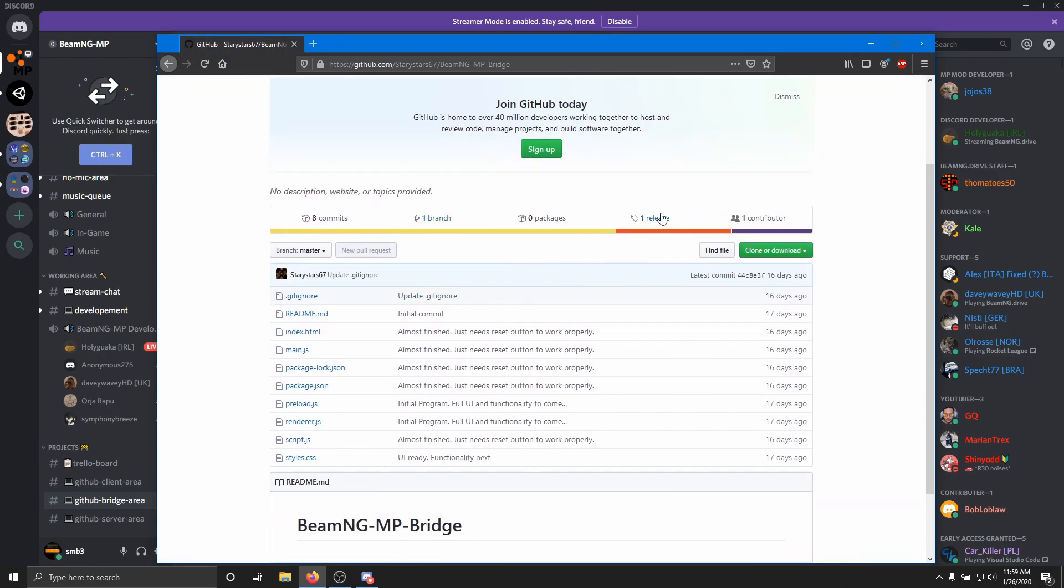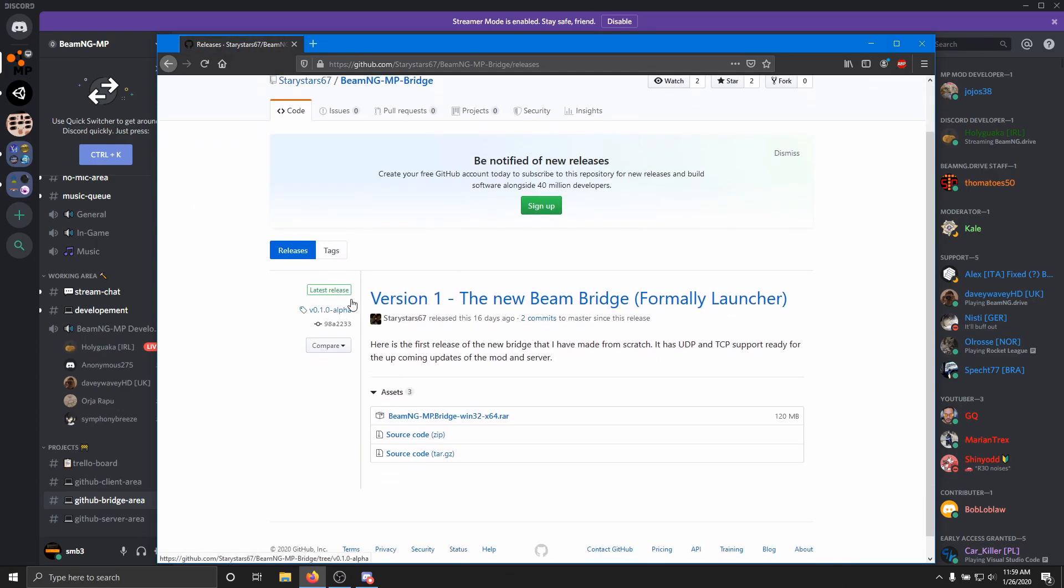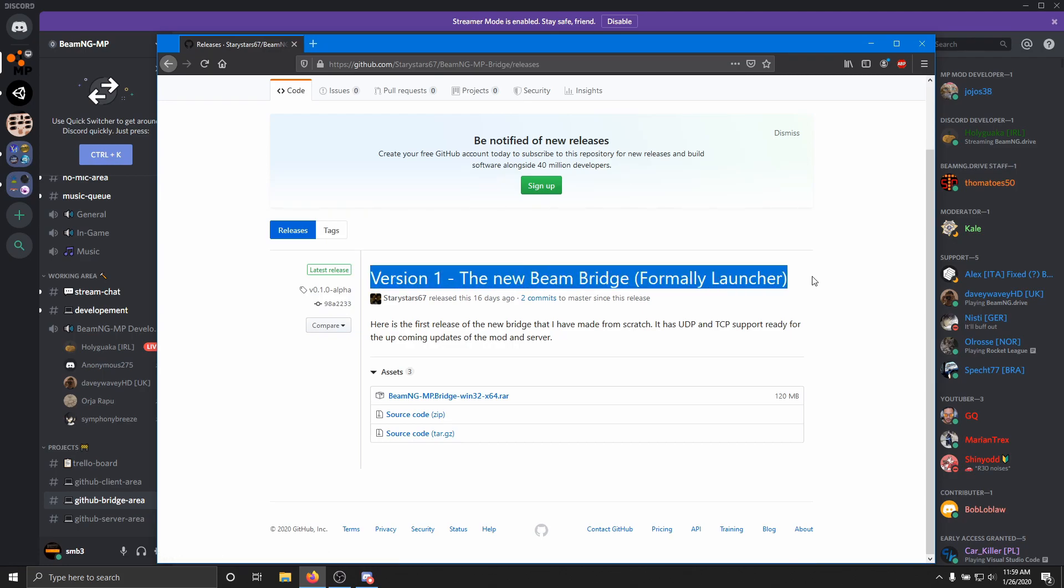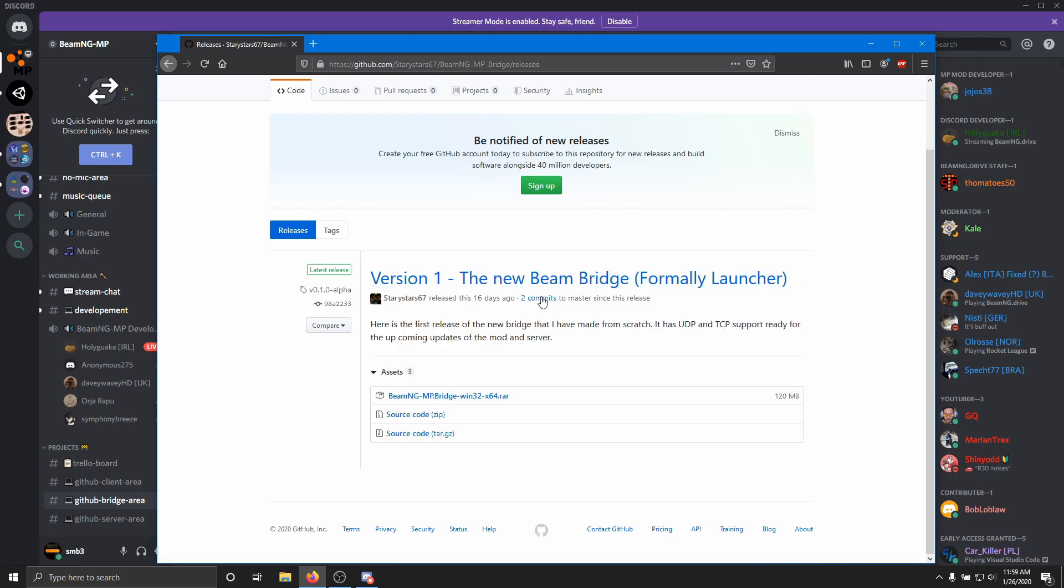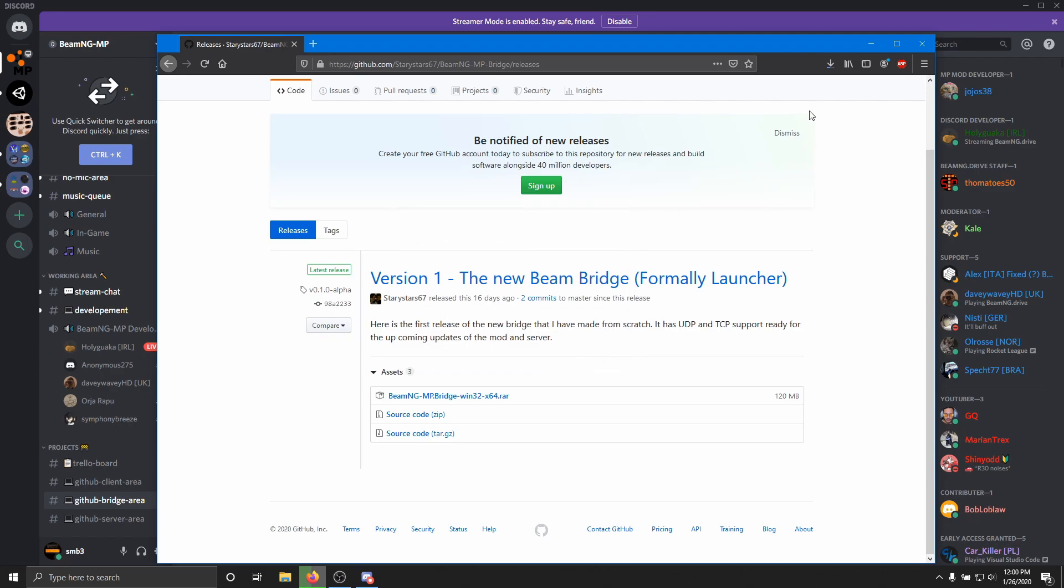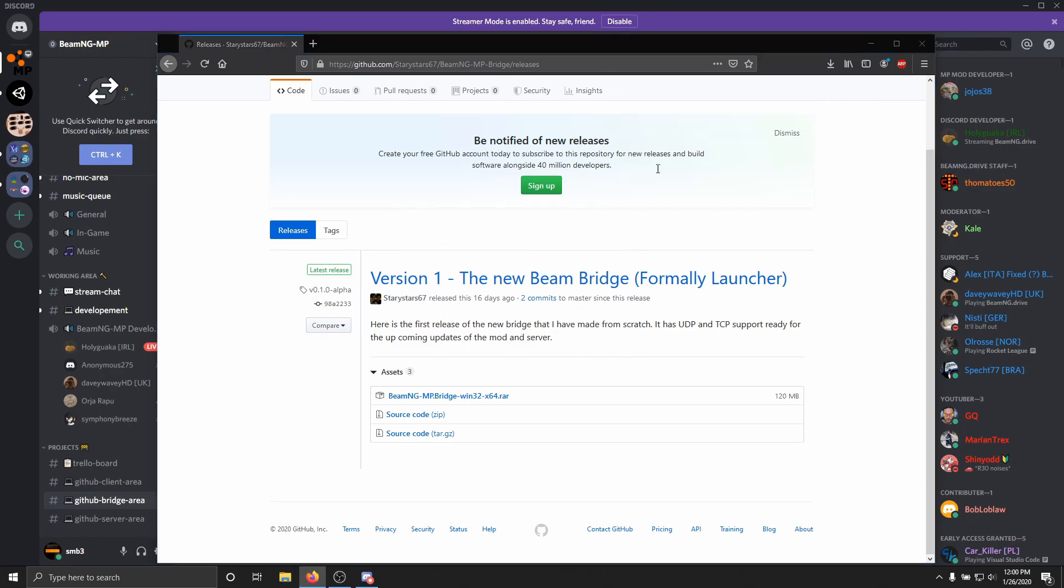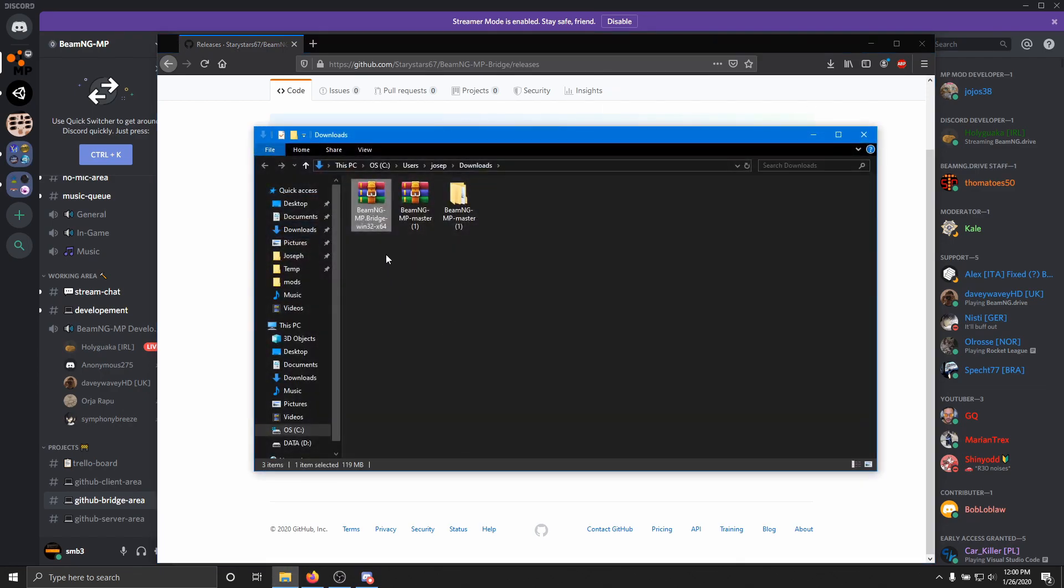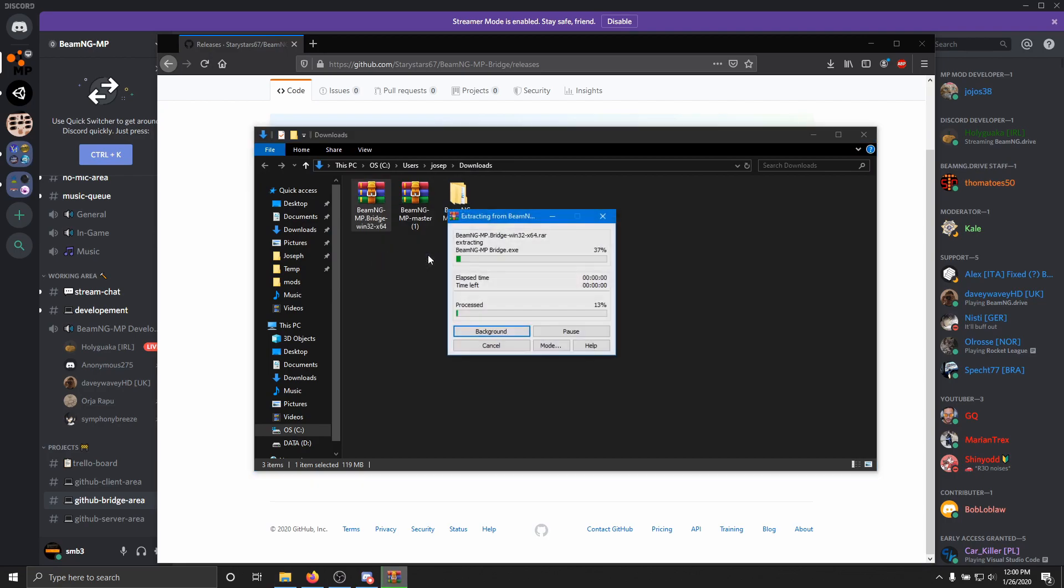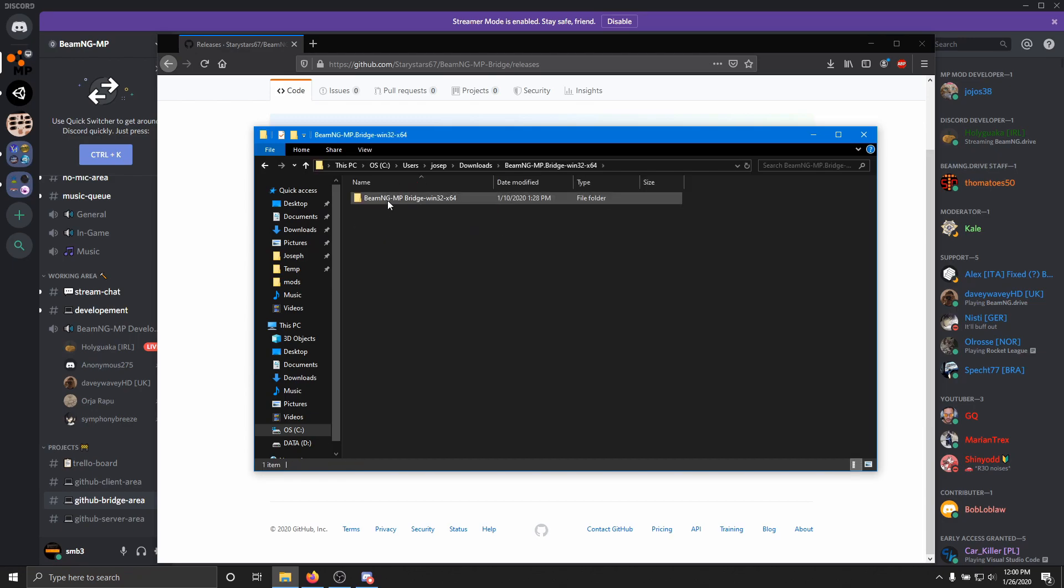So with this, you actually want to go to releases. And then here it says version 1, the new BeamNG bridge. And this might be version 2 or 3 depending on when you come to it. But then you just want to get the RAR file and save it. All right. And then you just want to extract it to its own folder, just like you did with the mod. And now you have the bridge here.